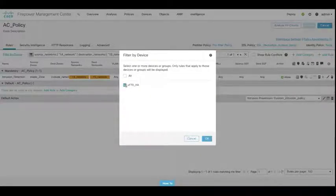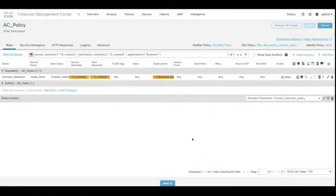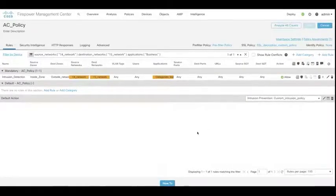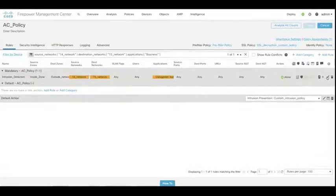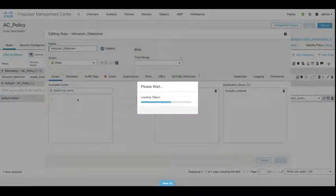Now we could also filter by device, so this allows us to search the devices that have the same policy applied so that we can find rules on all devices that may have this policy applied to them.